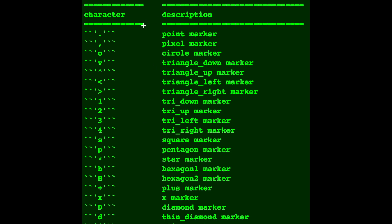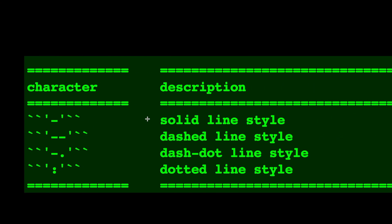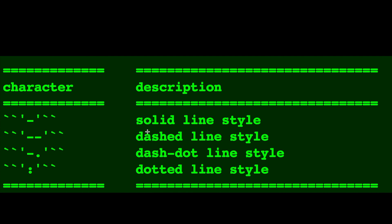Here's some of the point markers. You can just choose any of these to change what the points look like. And the line itself, you can make it a solid, dashed, or dash-dotted line, and here are how you do those.